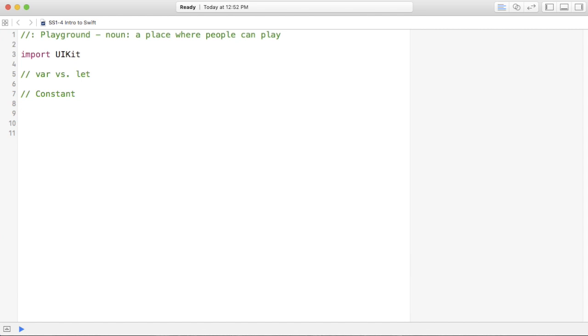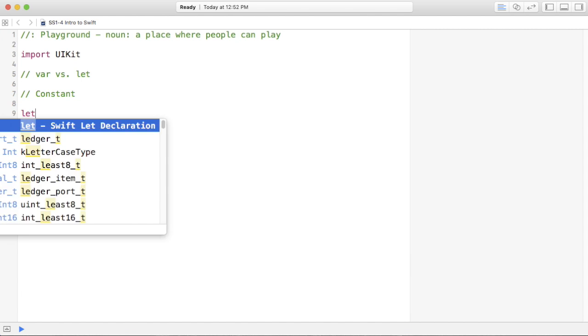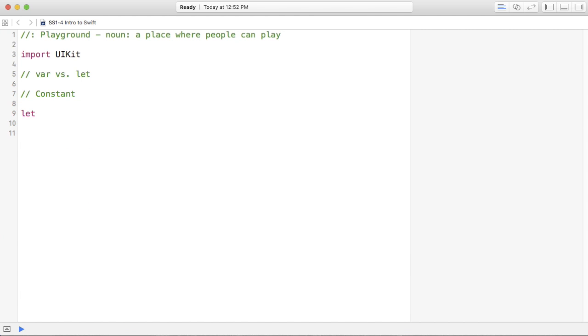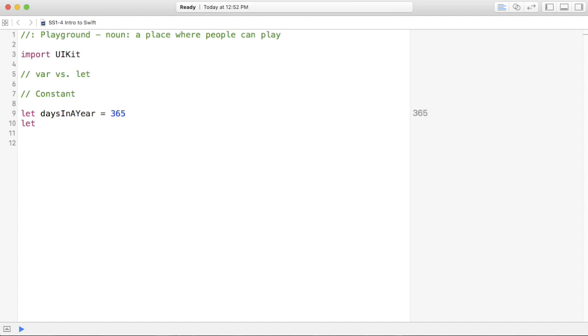Now, why would you want to do that? Well, for example, maybe you have something that doesn't change, like days in a year equals 365. Another example, maybe let hours in a day equals